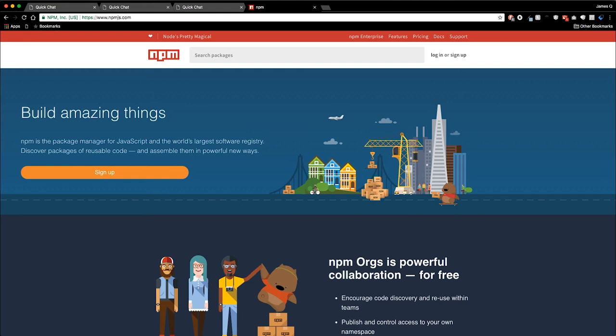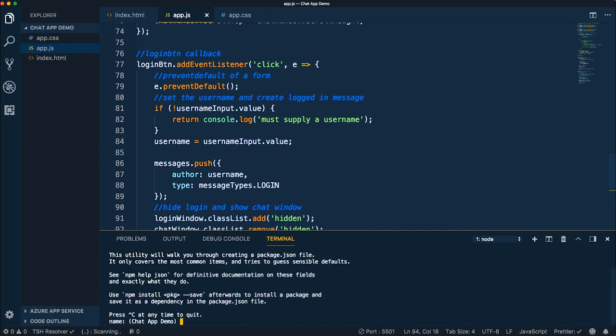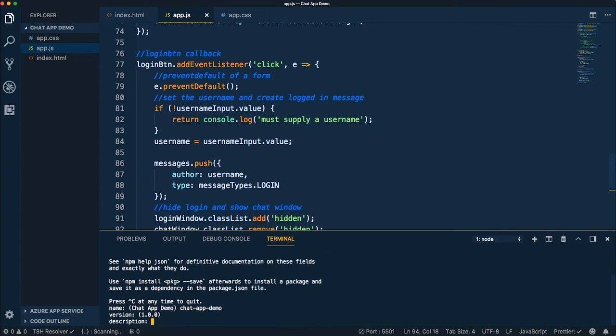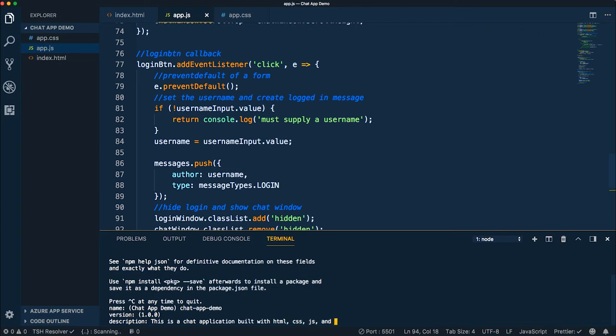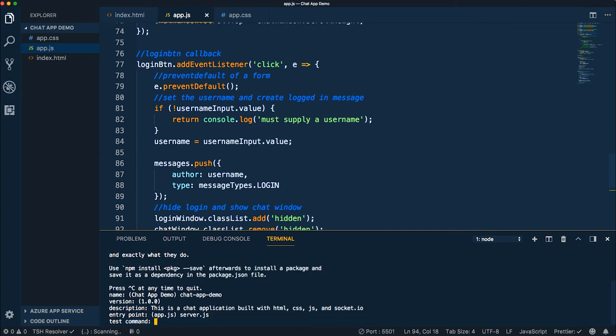Let's come back to our code. I'm going to do an npm init. And this is going to ask me a series of questions, basically to get a feel for what I'm working with and what the application is. So I'm going to call it chat-app-demo. I'll do a version 1.0.0. Description: This is a chat application built with HTML, CSS, JavaScript, and socket.io. Entry point is going to be server.js. So this is going to be the file that actually runs our server. And it's only going to be 15, 20 lines or so.